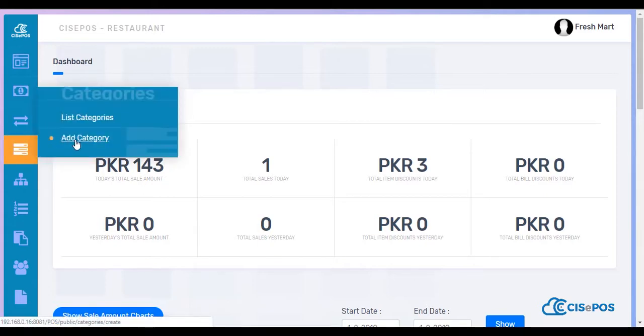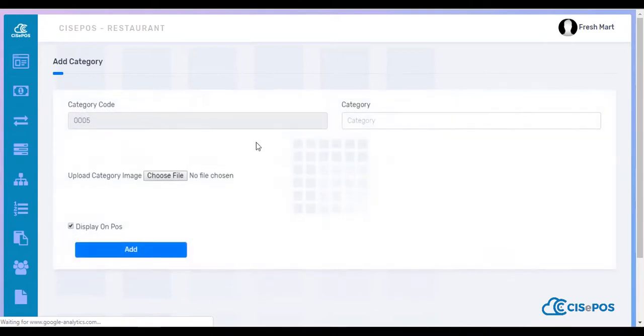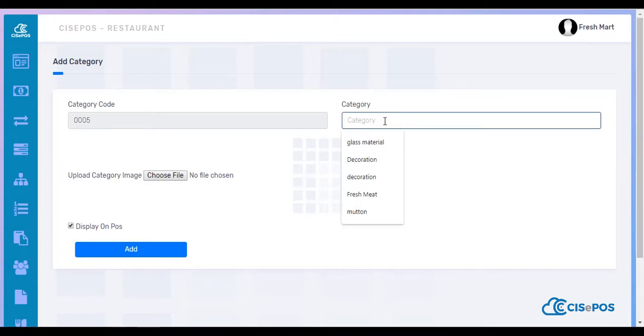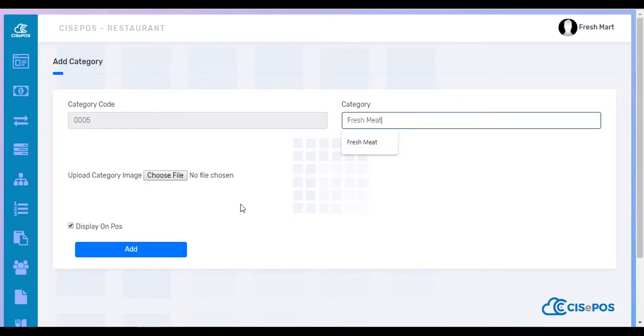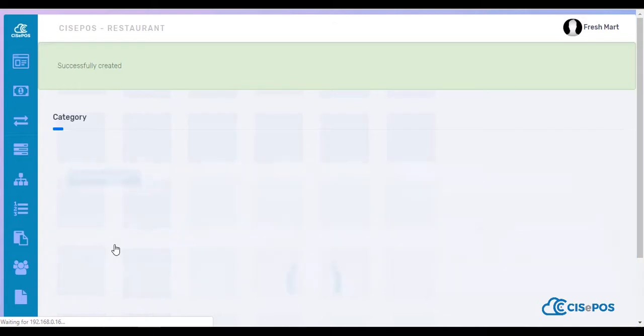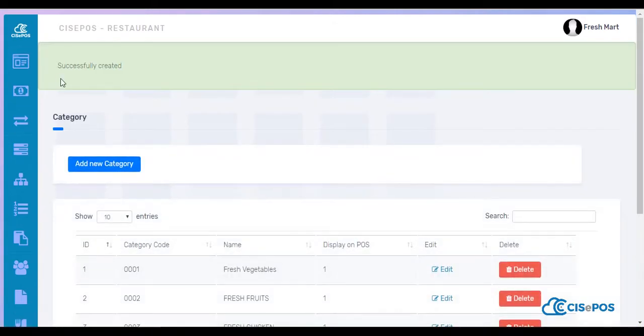Go to Add Category. Every category would have its own unique code. Say I'll enter Fresh Meat. If there's an image for it you can choose, check Display on POS, and add it. It shows successfully created.